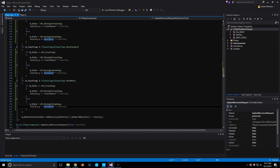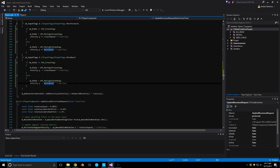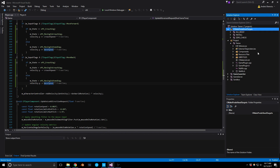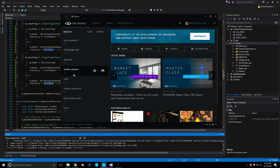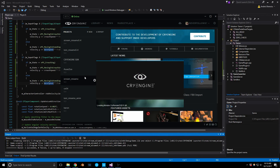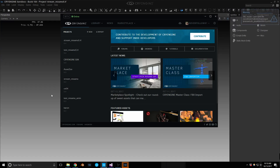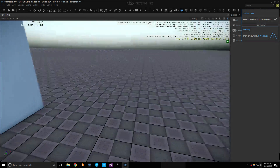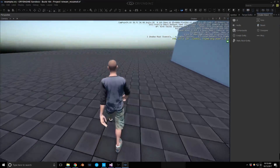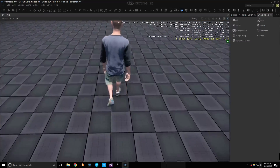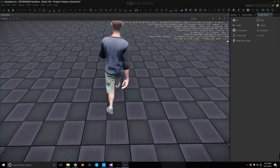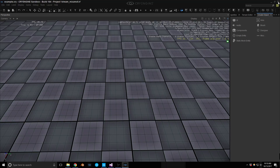Let's compile this and see if we actually get a change in our speed. Everything goes according to plan and we didn't miss anything. Let's start up our string, open our sample level, and see what we have. Right now we're walking — if you look at the grid you can see we're slowing down while pressing the C key.